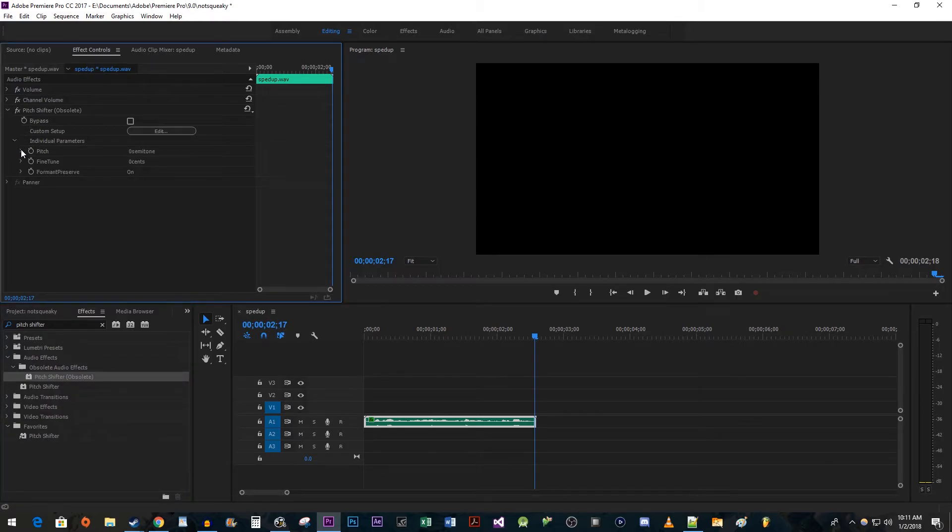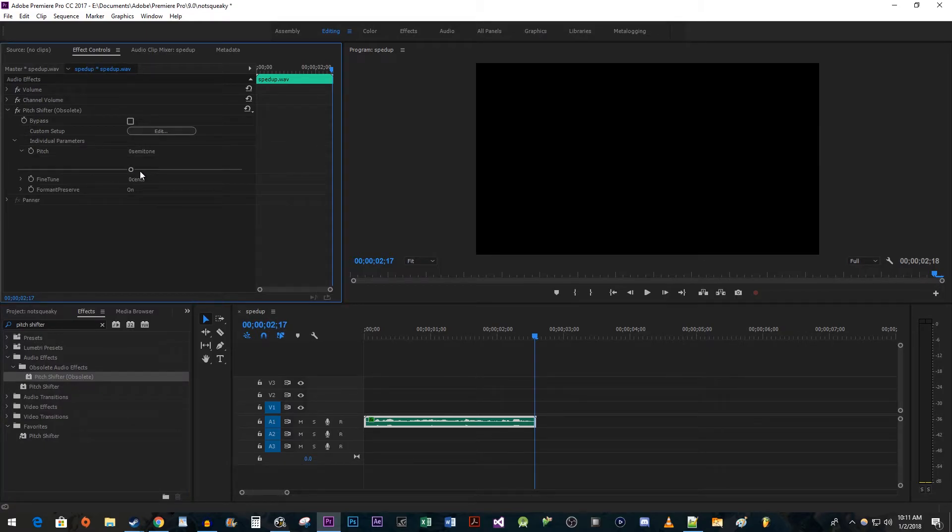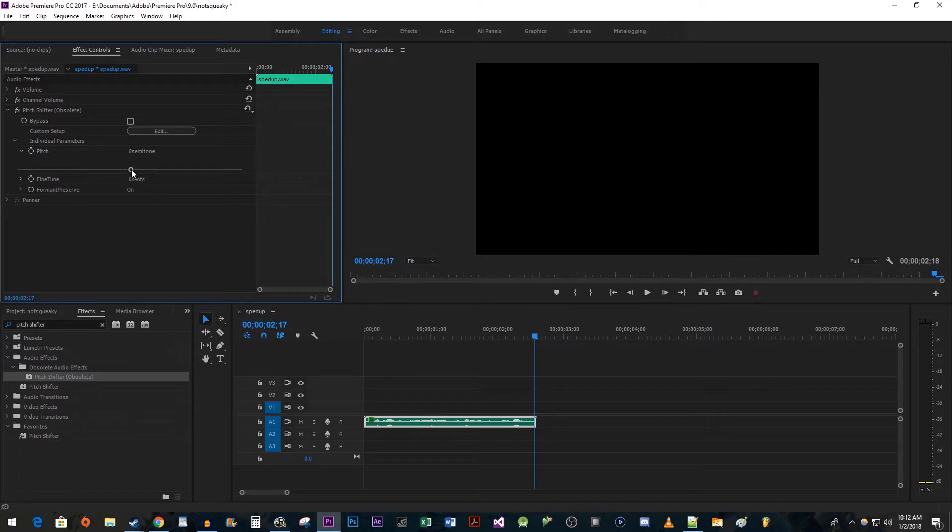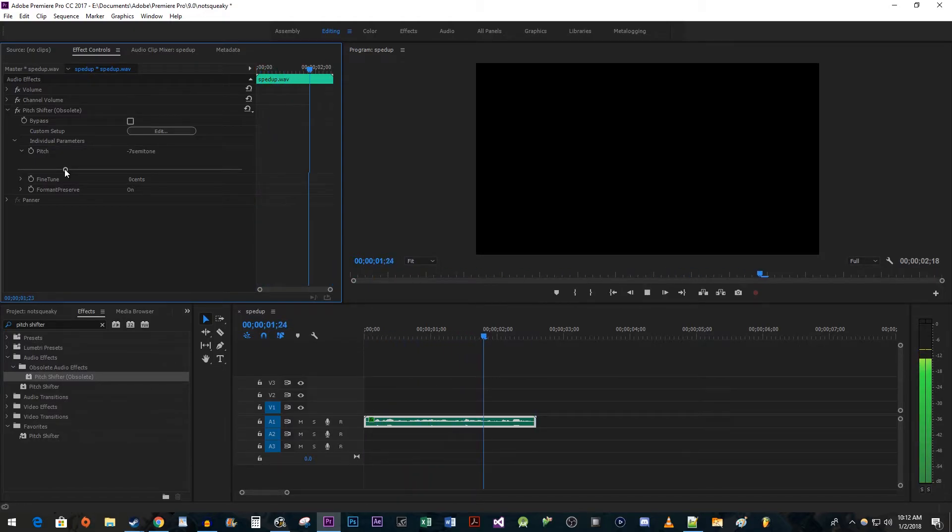And then expand pitch so you can see this adjustment meter. Drag the notch to the left to lower the pitch a good amount. I'm going to set mine to negative seven.